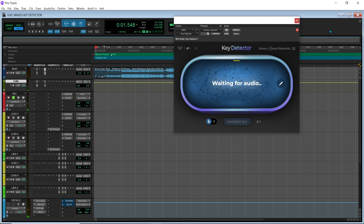I'm excited because not everyone has the Antares Auto Key. Some people don't have Mixed In Key. So to have a key detector that you can use natively in whatever DAW you're using is great.